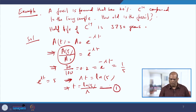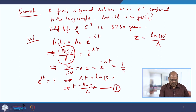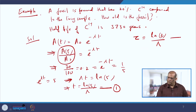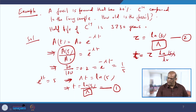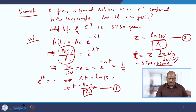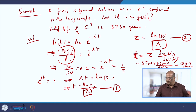The half-life τ = ln 2 / λ. Eliminating λ between these two equations gives t = τ · ln 5 / ln 2. Substituting values: t = 5730 × (ln 5 / ln 2) = 5730 × (1.6094 / 0.6931), which after simplification gives approximately 13,305 years old.